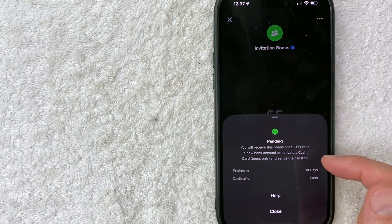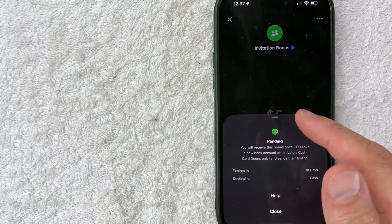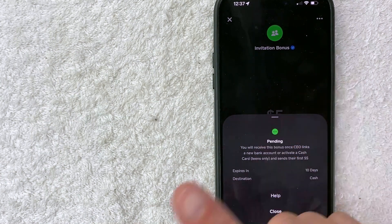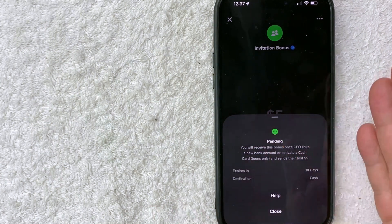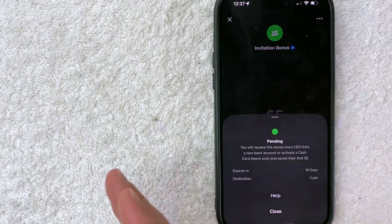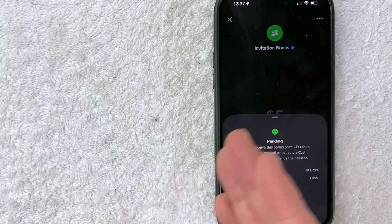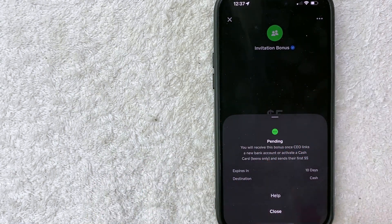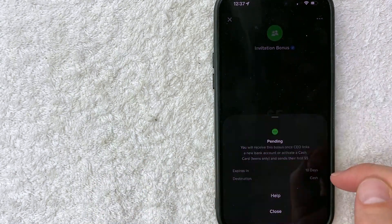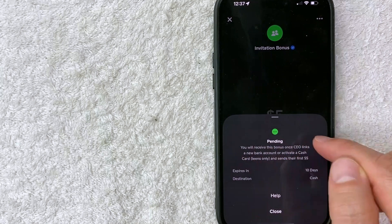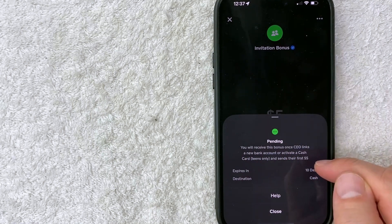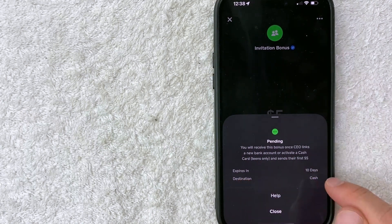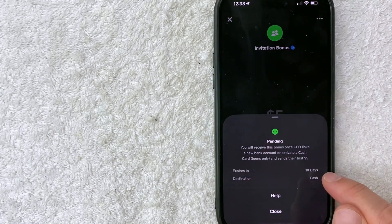Once that happens, this Cash App invitation bonus for $5 would no longer be pending. It would automatically go into my account and their account as well. Those are the rules for this particular Cash App invitation bonus, and they have to complete it within the next 10 days.